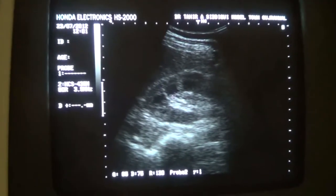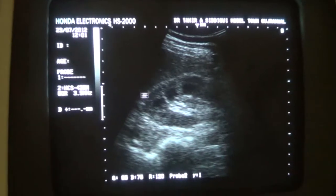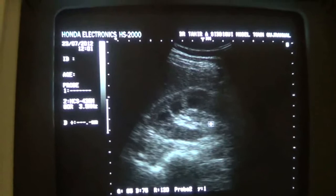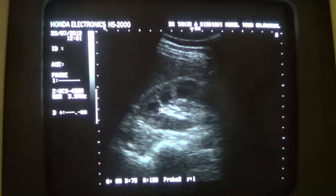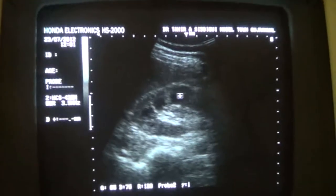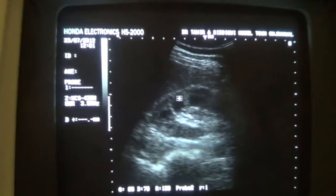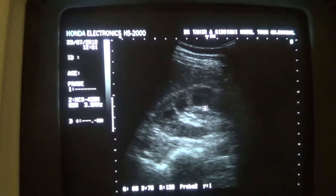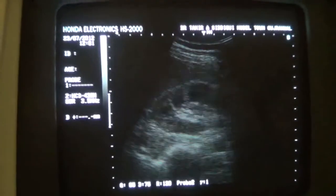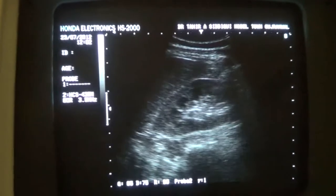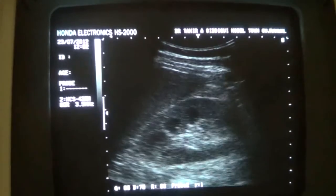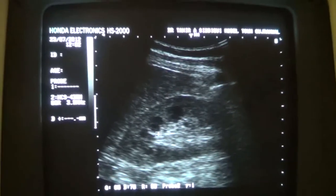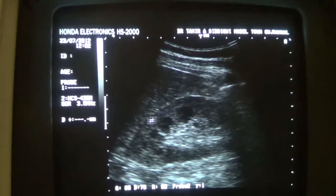Now the corticomedullary distinction is intact, thickness is normal, and there are no calculi in the collecting system or the central sinus complex. But this much prominence of the renal pyramids is significant. If you come across any such case, these are the pyramids.